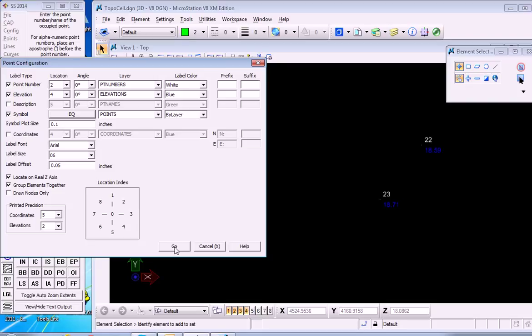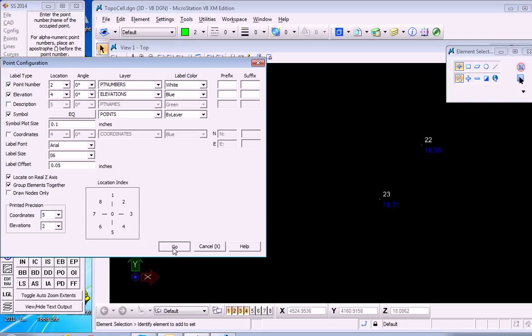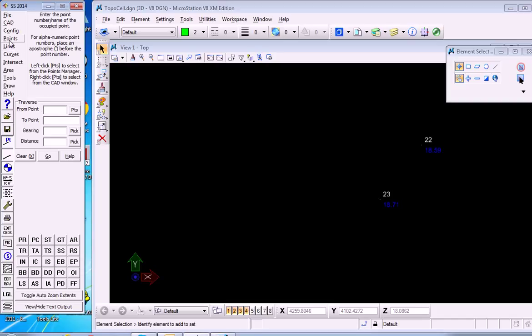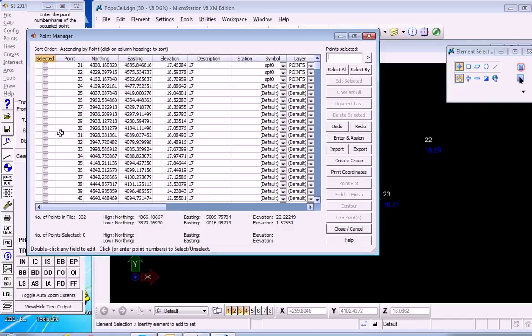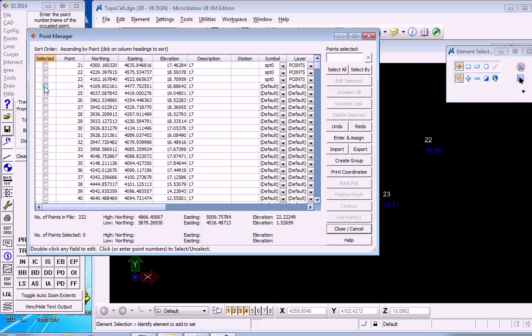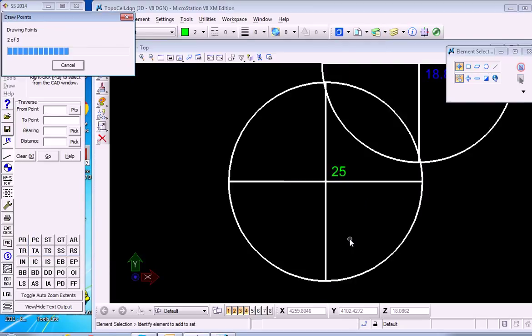And go, and use that. Now, going back to the Point Manager, we'll plot a few additional points. So we'll select 24, 25, and 26, and do a point plot of these with the cell library active. And those were very large cells.